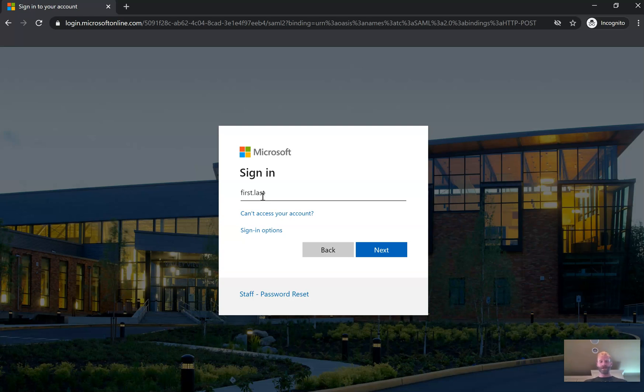So first.last at student ssd.org. And then we're going to hit next.